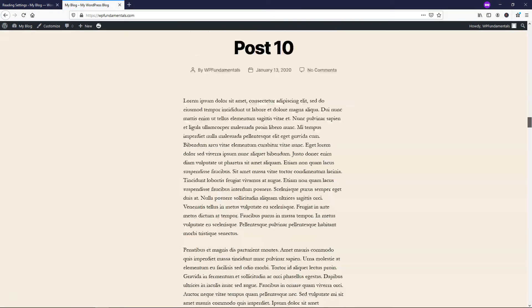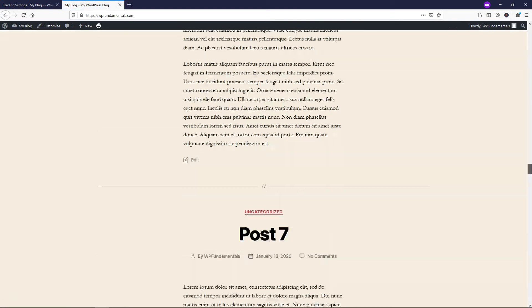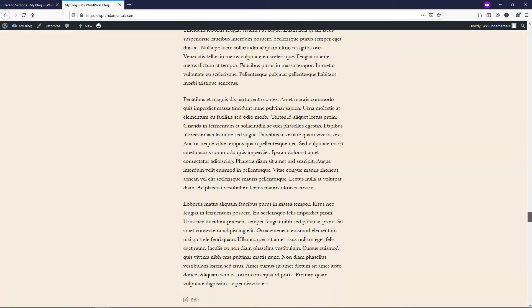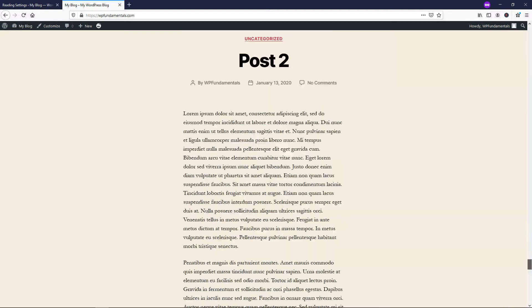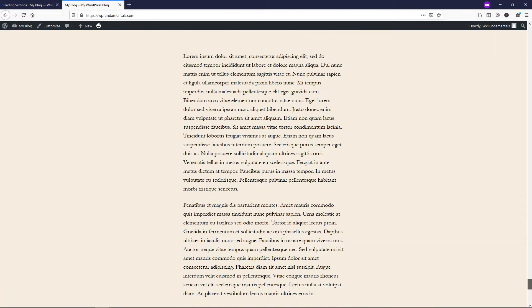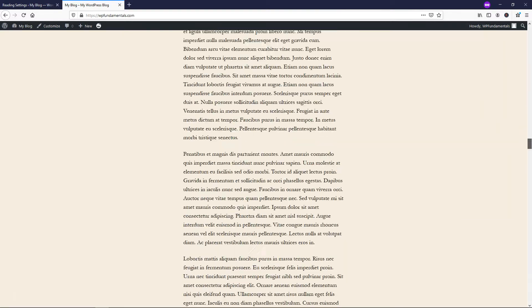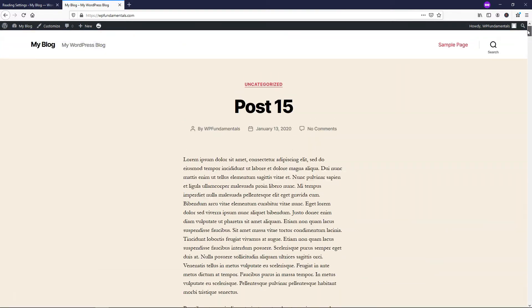...we're going to see that it goes post 15 all the way down to post number one rather than being split up on different pages.